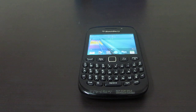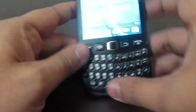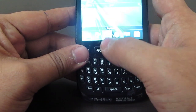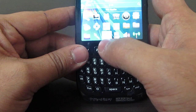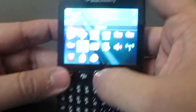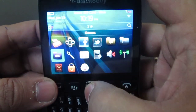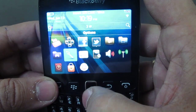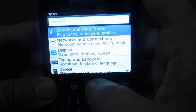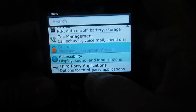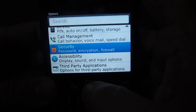For this, you have to first go to the applications and then go into the options section. As you can see, under options you need to scroll down and go into security.